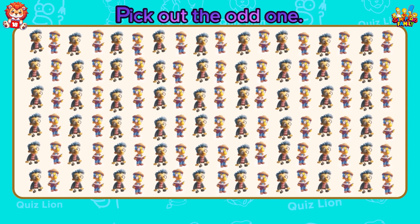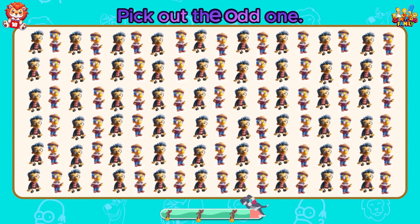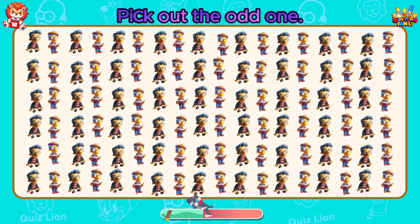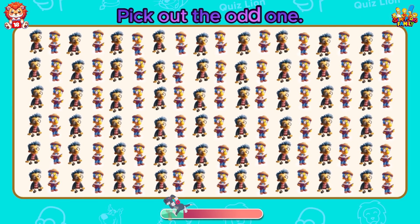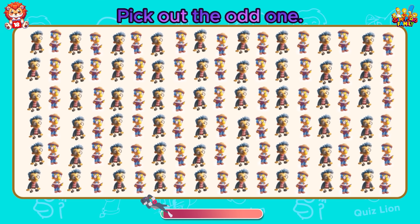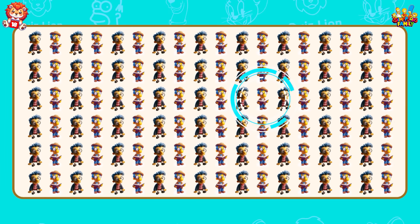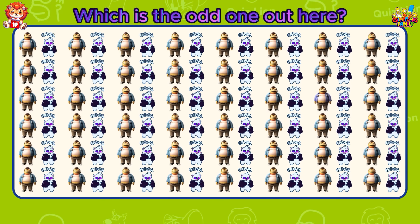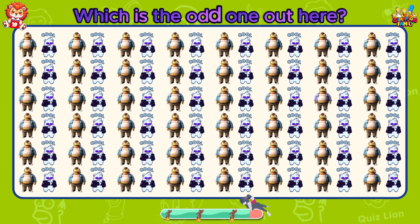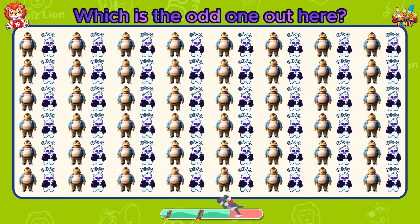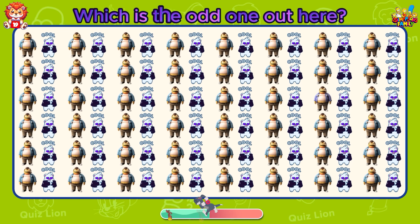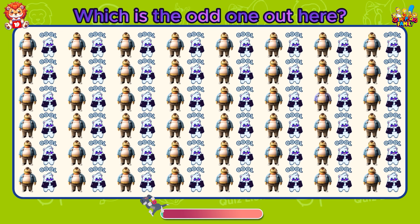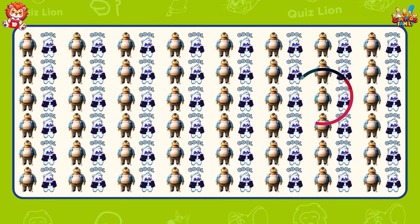Pick out the odd one. I am very impressed with what you have done. Which is the odd one out here? The difference lies in his shirt.